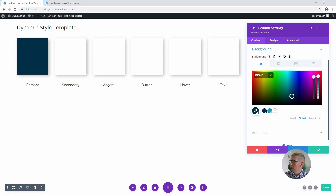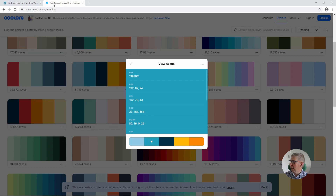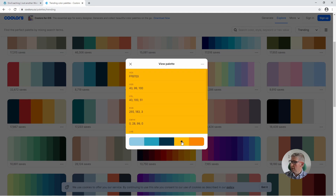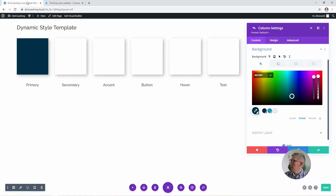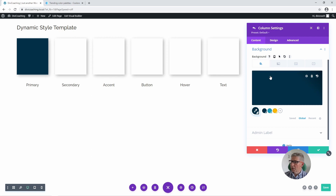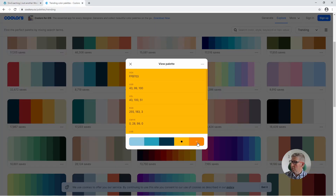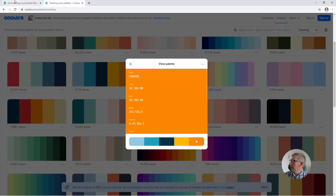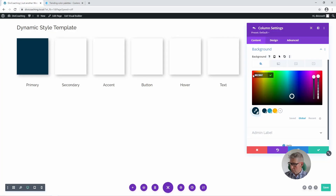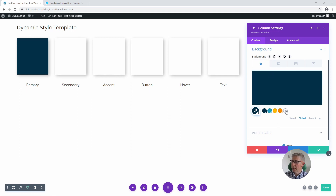We're now going to add a third colour — our accent colour, which I think we'll use this yellow for. Click to copy, back to our site, paste in the value, click on the tick and we've added the third colour. The fourth colour is the button colour — for that I think we'll use this dark orange. Click to copy, paste in the value, click on the green tick, and we've added the orange.